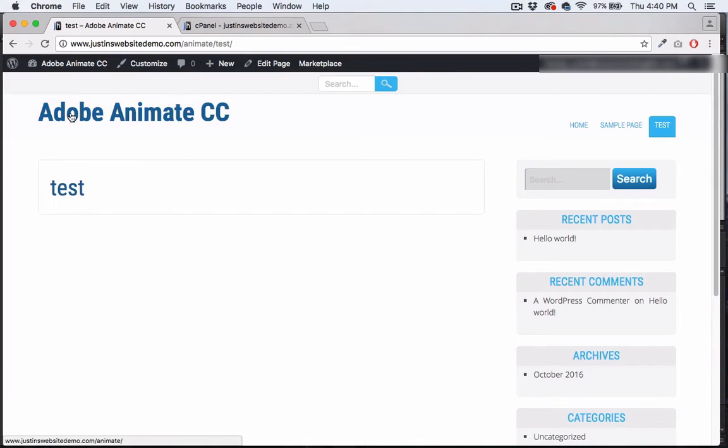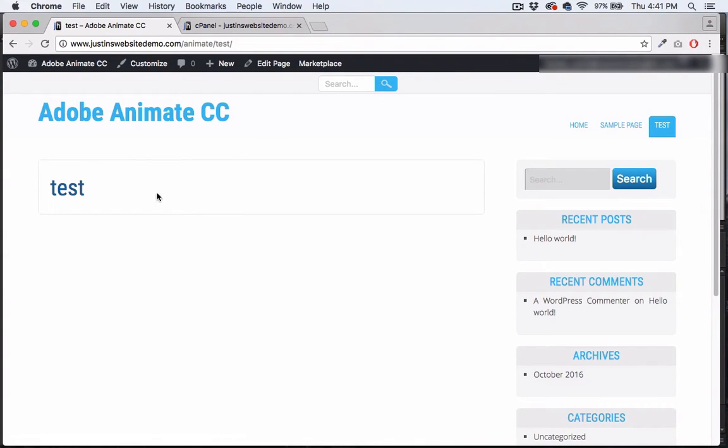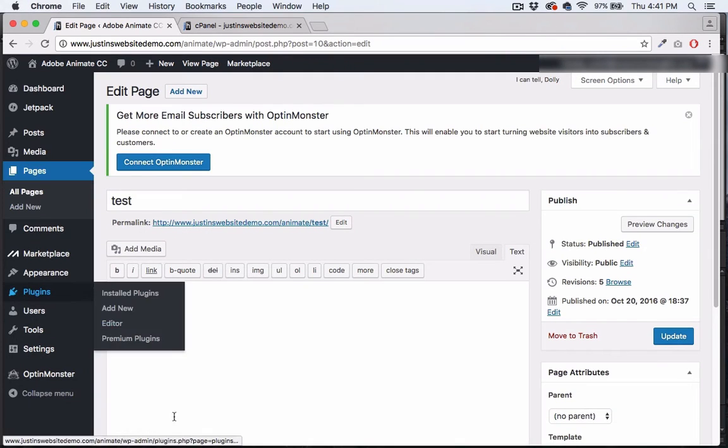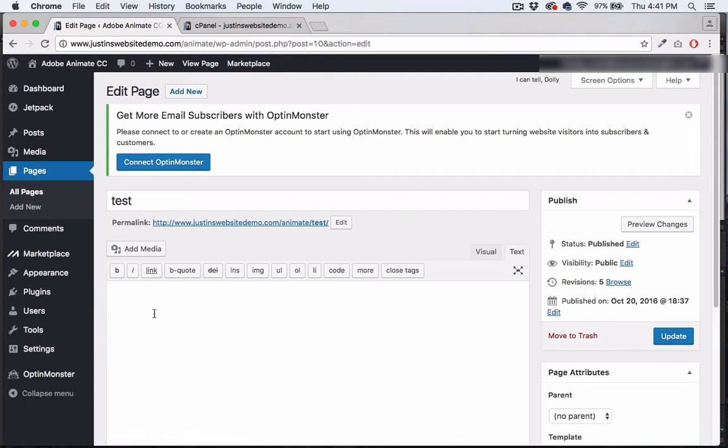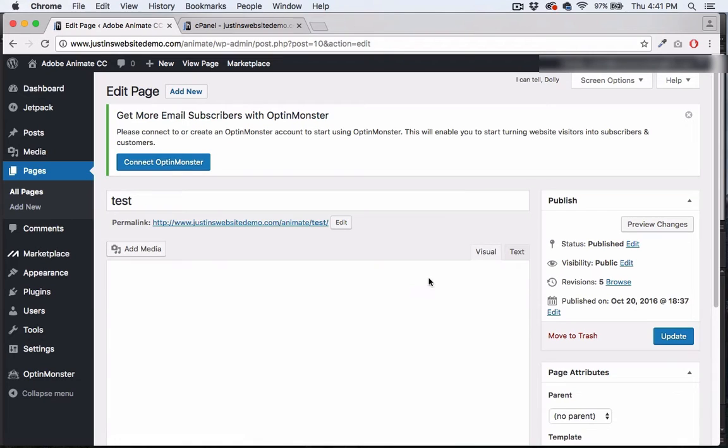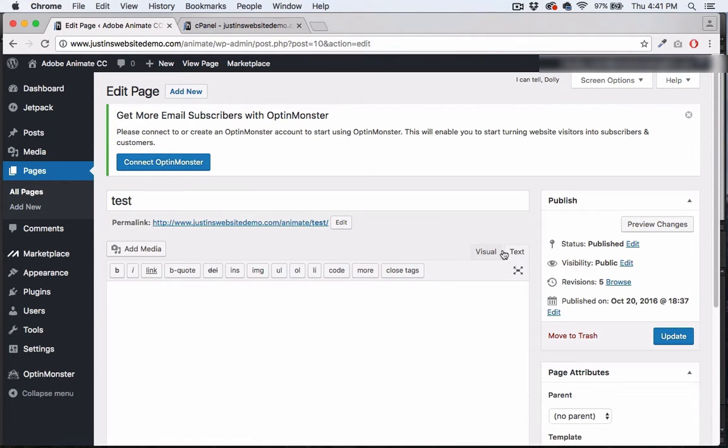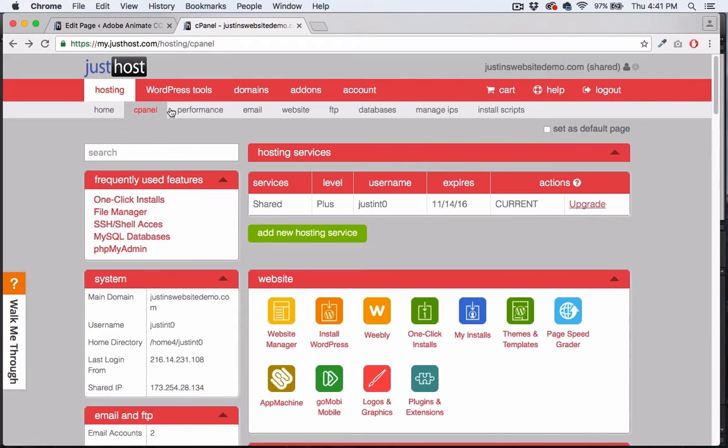I'm using Just Host as my host company. Obviously this is a wordpress.org self-hosted site. Let's go ahead and edit the page. We'll go inside to edit the page. Now I need to drop the code in the text side, not the visual side, in the HTML side.